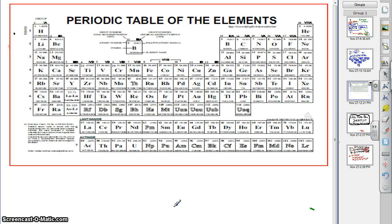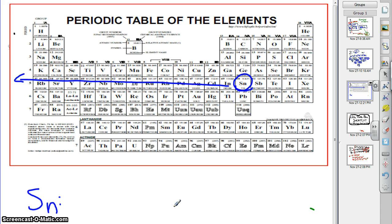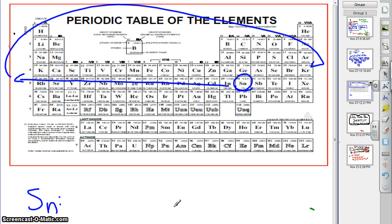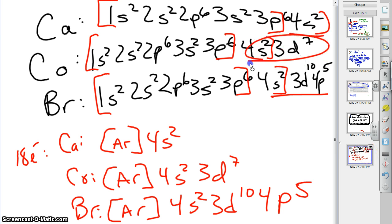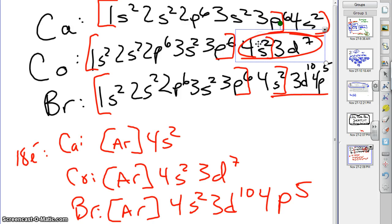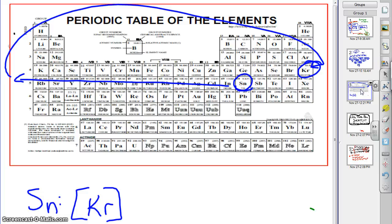Let's do something from a different row — let's do tin, Sn. The first thing we want to do is go back to the last noble gas before tin, which is krypton. Now, in the last example we just copied what came after, but if we're going from scratch we can't do that. We don't know what comes after, so we have to use what we know about the periodic table.